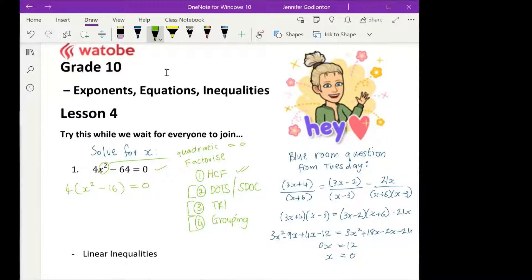Is everyone happy with that step? Hopefully. Who thinks they can tell me where I go from here? So at the moment I've got 4(x squared minus 16) is equal to zero. Does anyone think they can tell us what that next step would be?